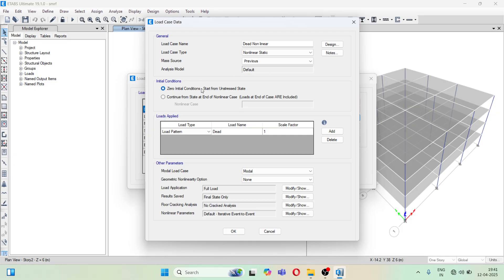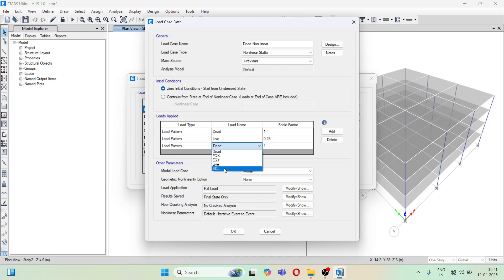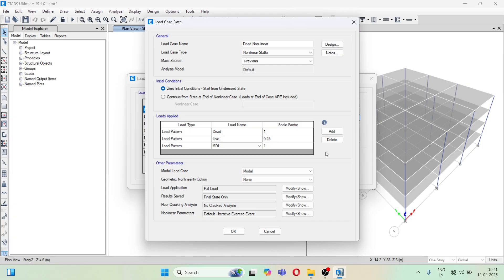Keep zero initial conditions. Now in the loads applied, you have to consider your other load cases — like live load with a factor of 0.25, and super dead load with a factor of 1. Do not add the other earthquake cases like EQX and EQY. Just keep the dead load, live load, and superimposed dead load. If you have made other cases for brick load or floor load separately, go ahead and add those here, but don't add earthquake cases.